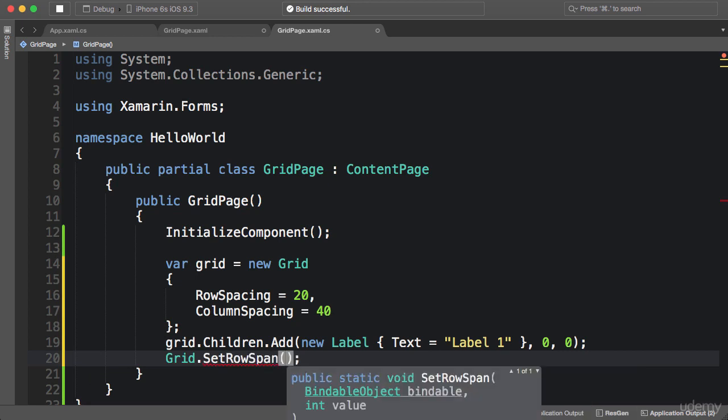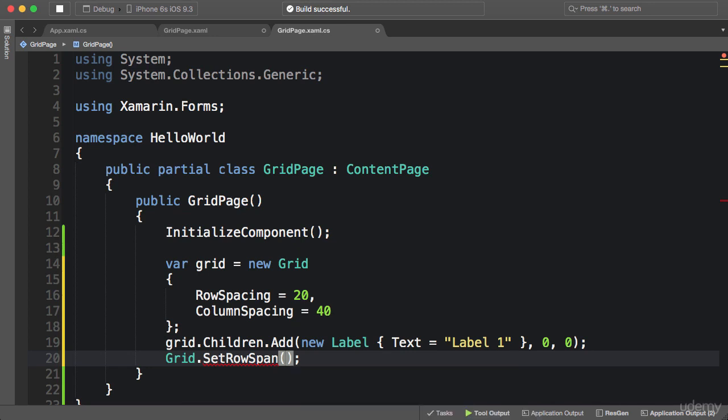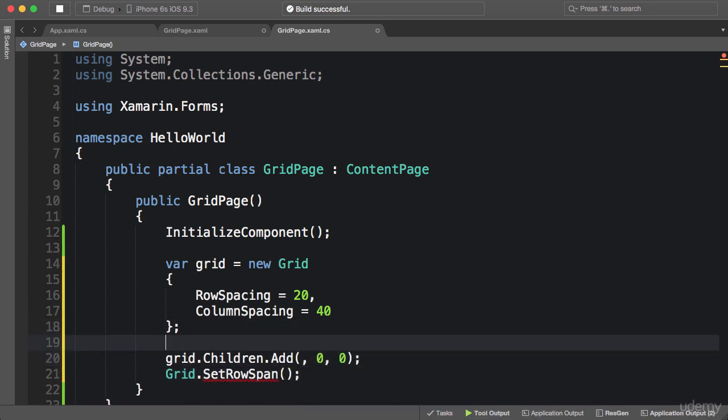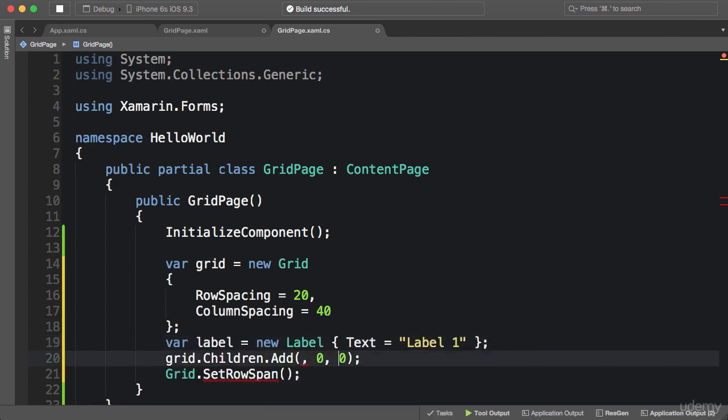Let's say I want this label to take two rows. So first of all, I'm going to extract this into a separate variable. Now I add it to the children property.